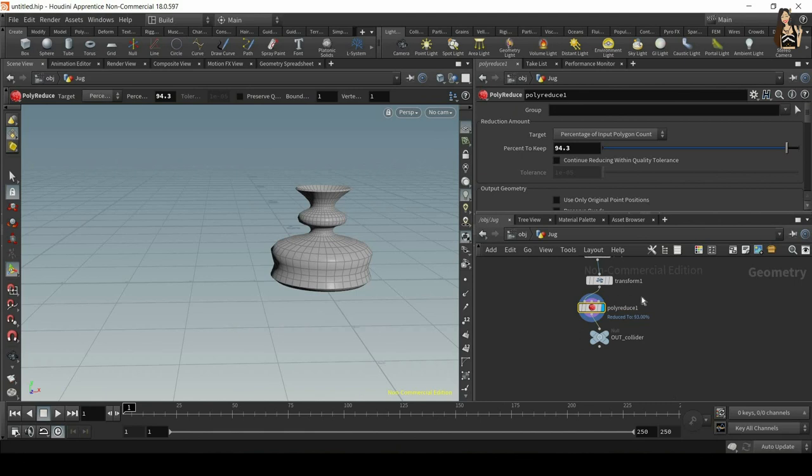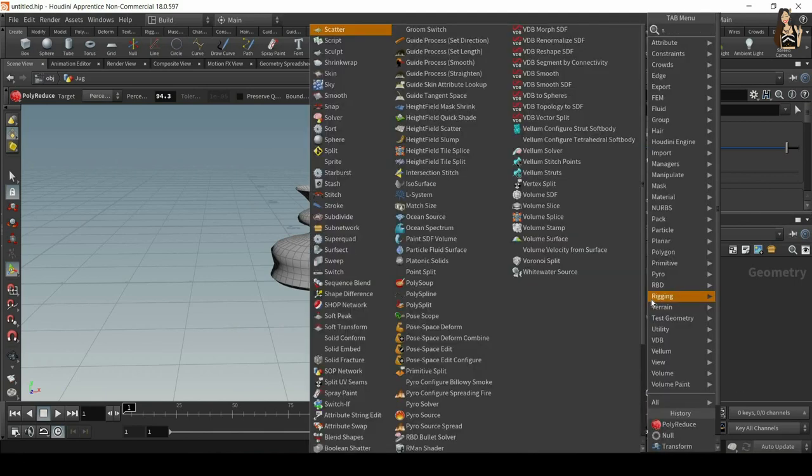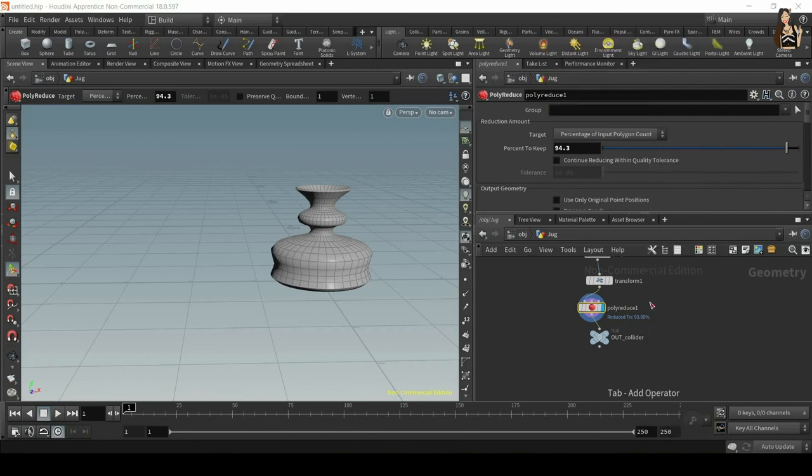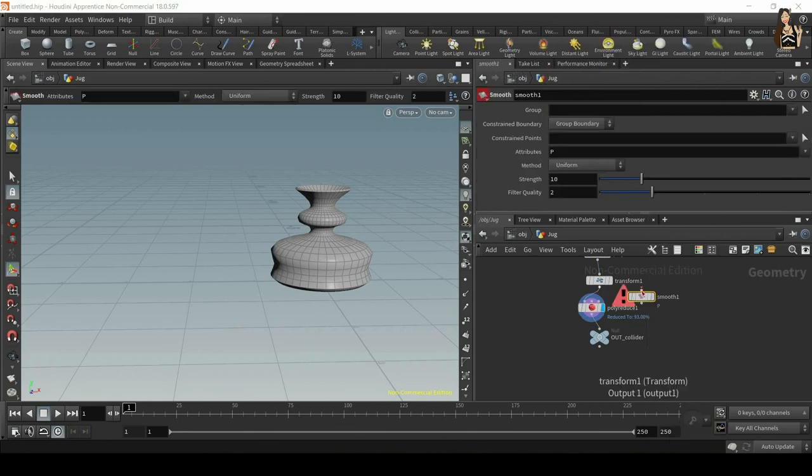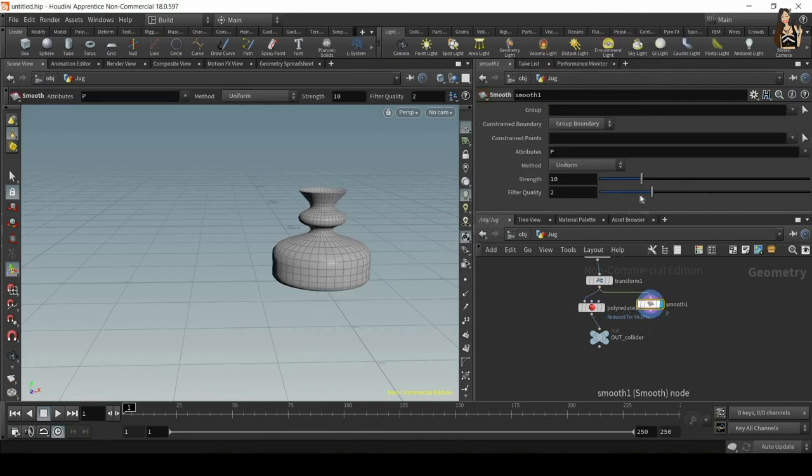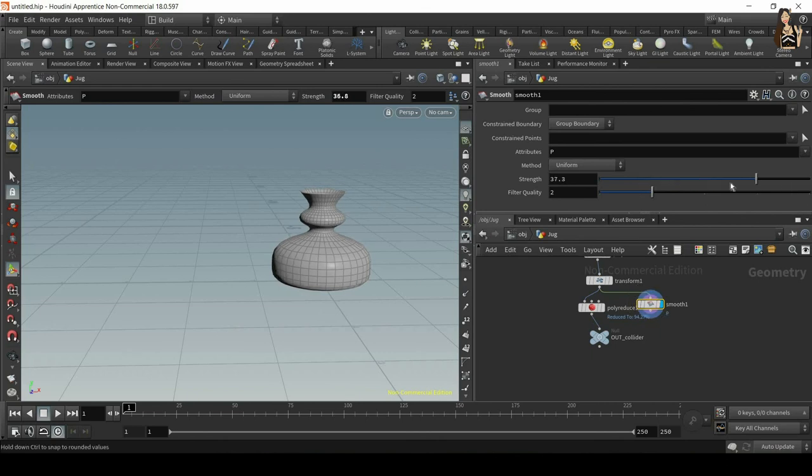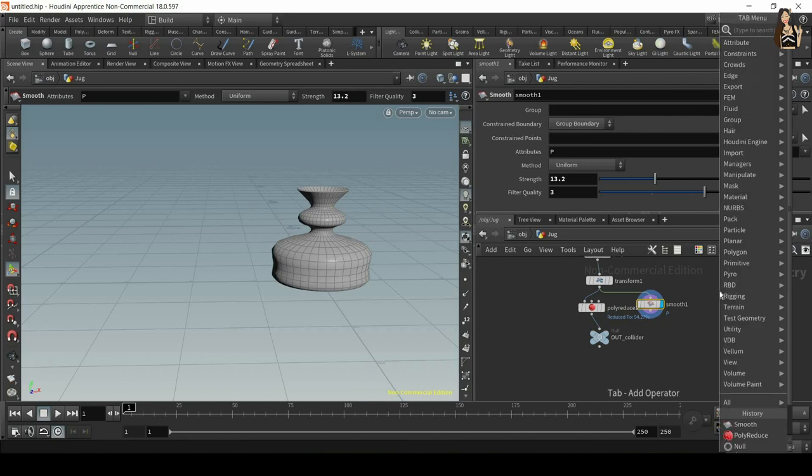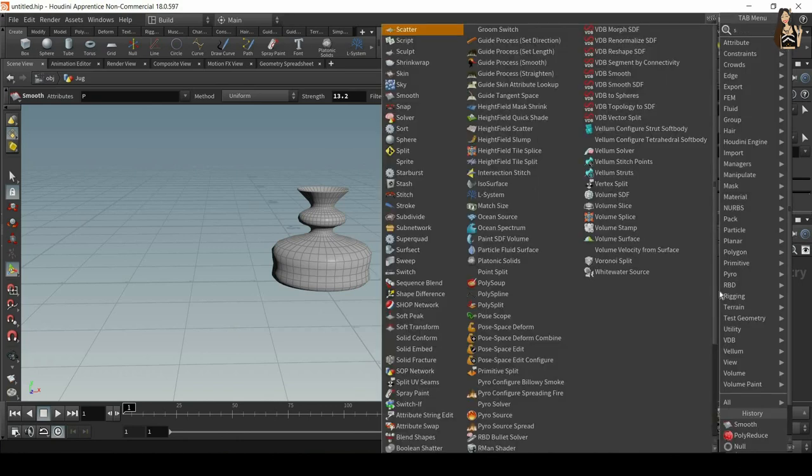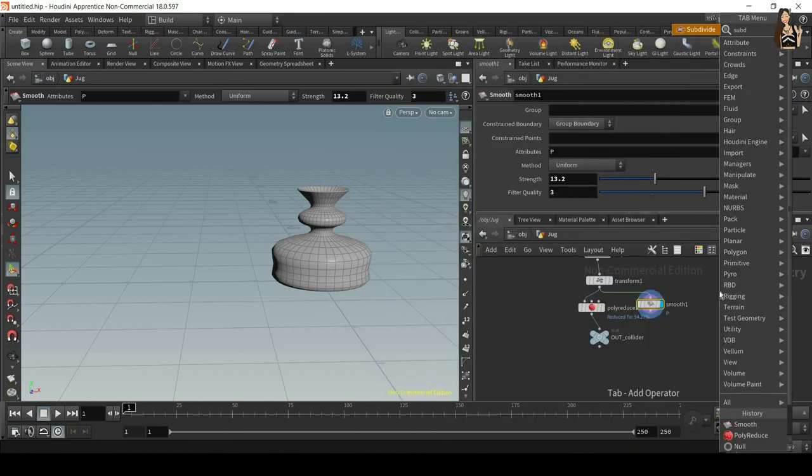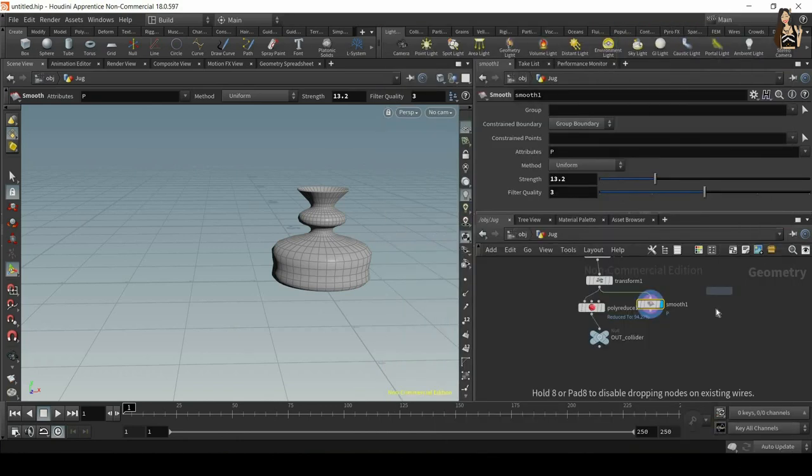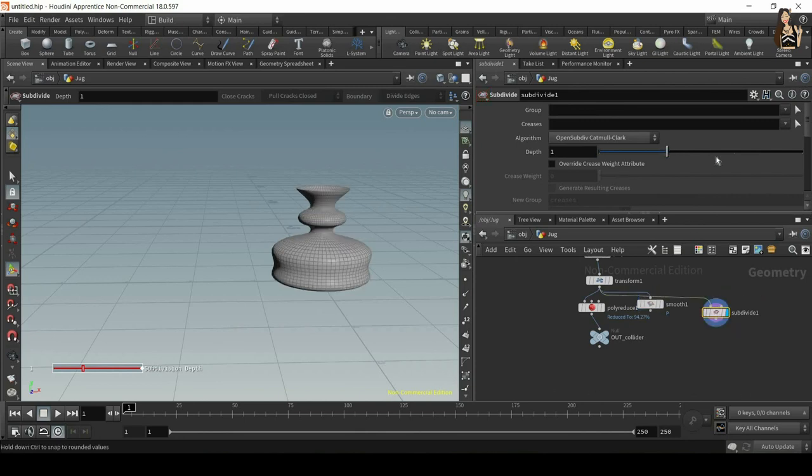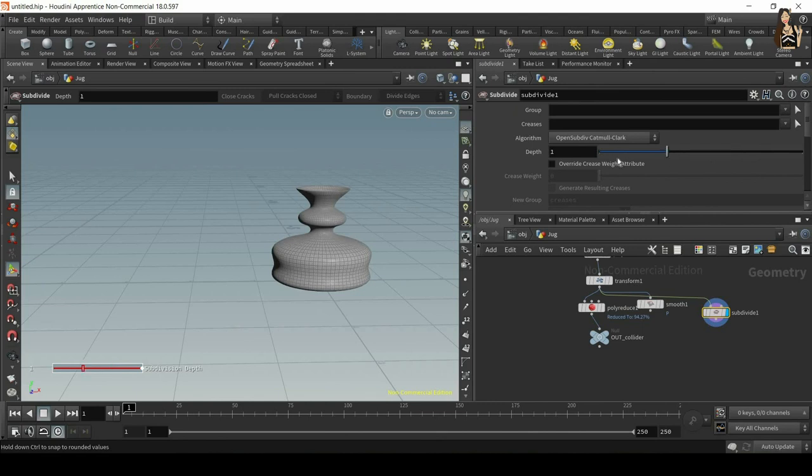Or you can use something called smooth to smooth out the geometry. Again, you can adjust the strength here and the filter quality. Alternatively, you can use something called subdivide which will add subdivisions to your geometry, so again it will increase the quality of the geometry.